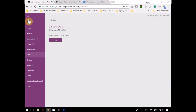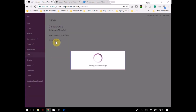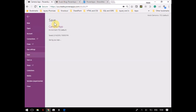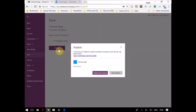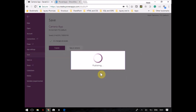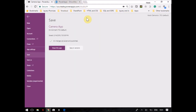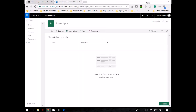Once this is done, I am going to save this app and then publish it. Once I publish this app, it will be available on my mobile.